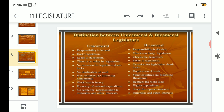Continuing the unicameral recap: no duplication of work — when a law is framed and passed it is assumed enacted; few countries follow unicameral; workload is heavy due to only one house; economy of national expenditure; and no scope for representation of minorities and other interests.